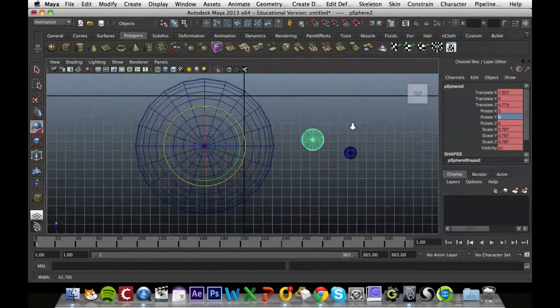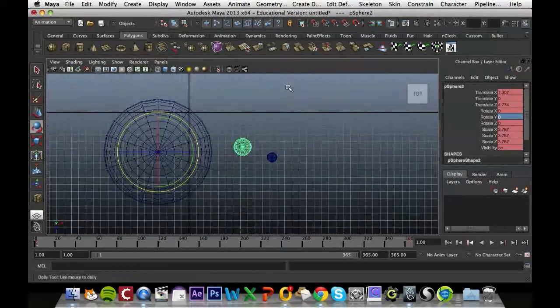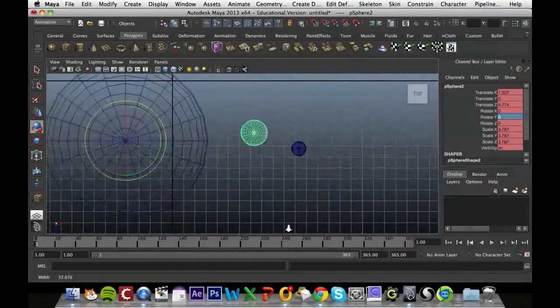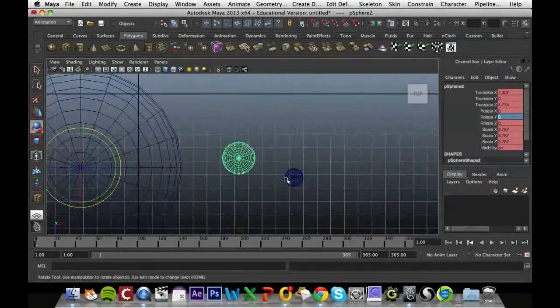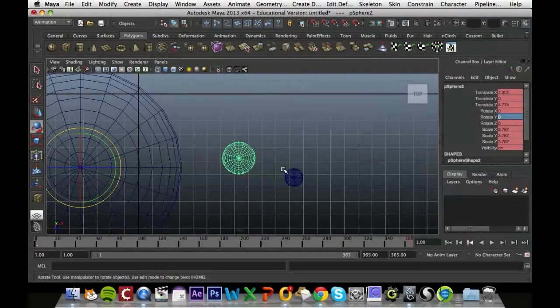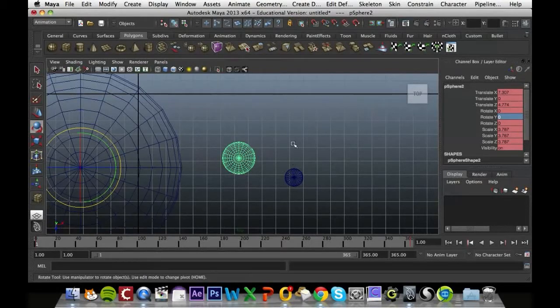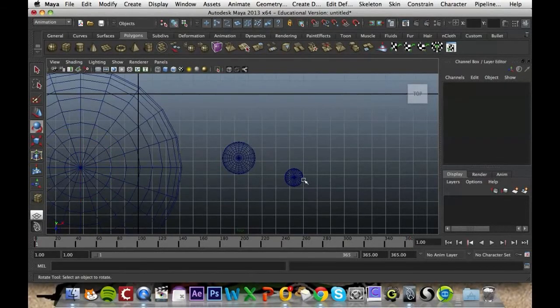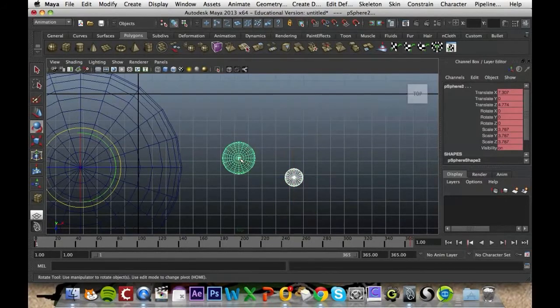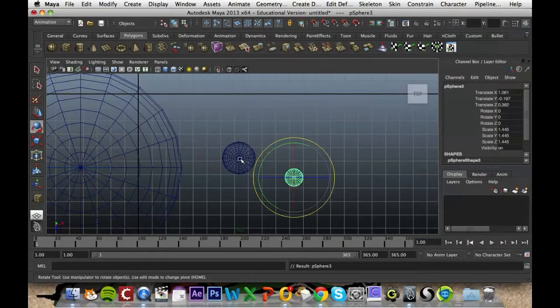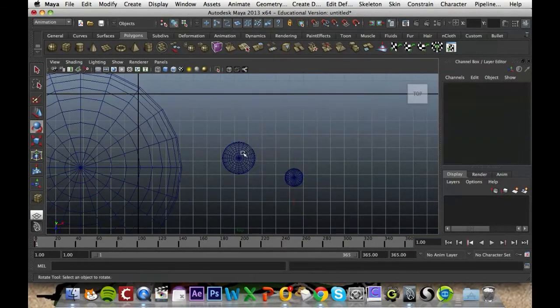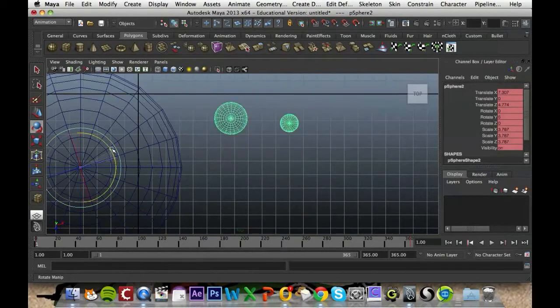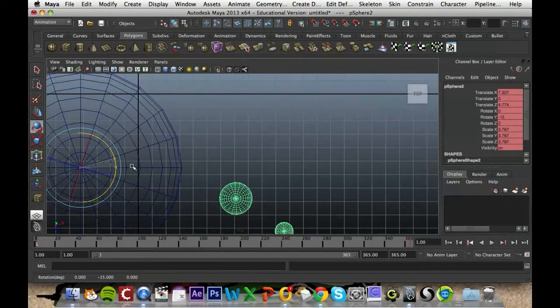The next thing we want to do is, since the Earth is rotating around the Sun, I can't just move the pivot point to the center of the Earth here for the Moon and let it rotate around there, because it won't follow the Earth. So what we've got to do is first of all click on the Moon and then click on the Earth and press P to parent them together. So now whenever the Earth moves, the Moon will follow with it.